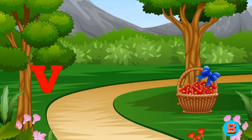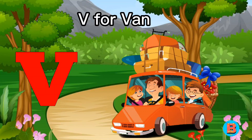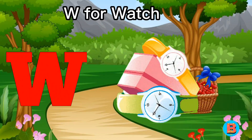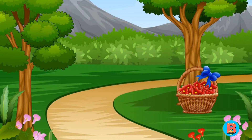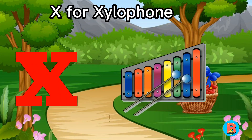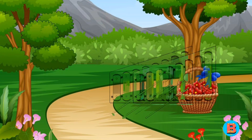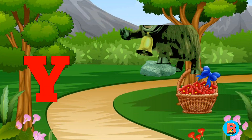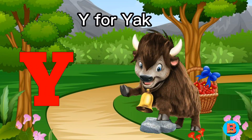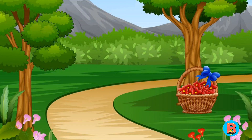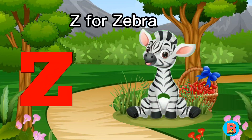V for Van. W for Watch. X for Xylophone. Y for Yak. Z for Zebra.